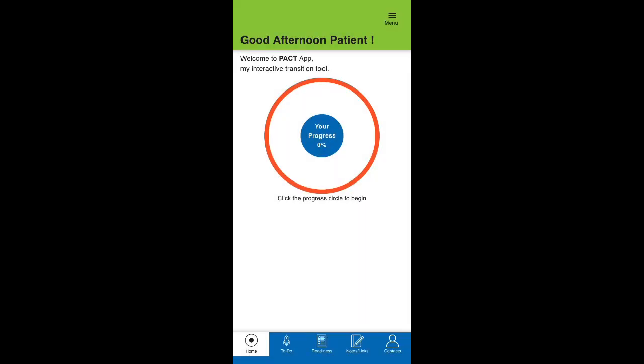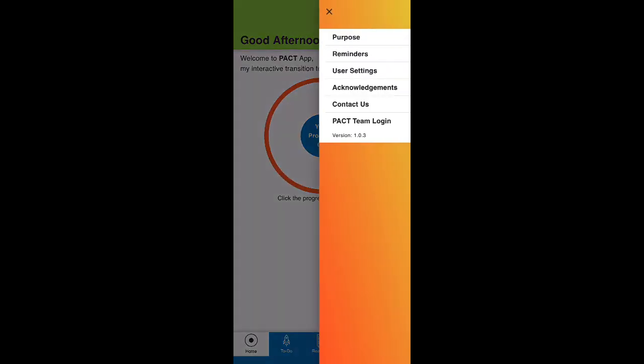When you first open the app, you will be brought to a progress tracker on the home page with a drop-down menu in the top right corner. There, you can learn more about the app's purpose, set personal and appointment reminders, adjust user settings, and more.